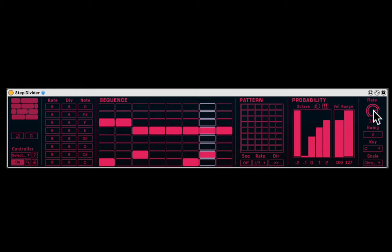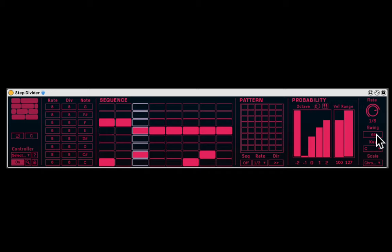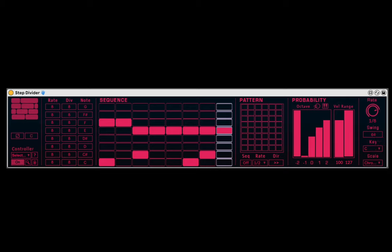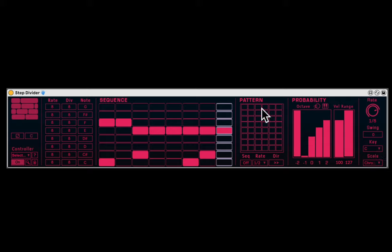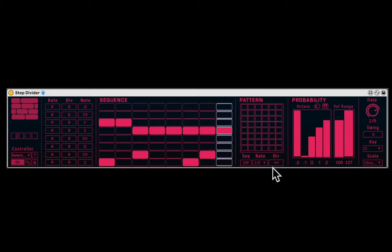Here we have the overall rate of the sequencer, the swing, if you want swing, the key, and the scale, if you're playing more an instrument rather than a drum rack. You can save patterns, and you can even have a sequence. So if you have multiple patterns, they can automatically move between one another in all sorts of ways.